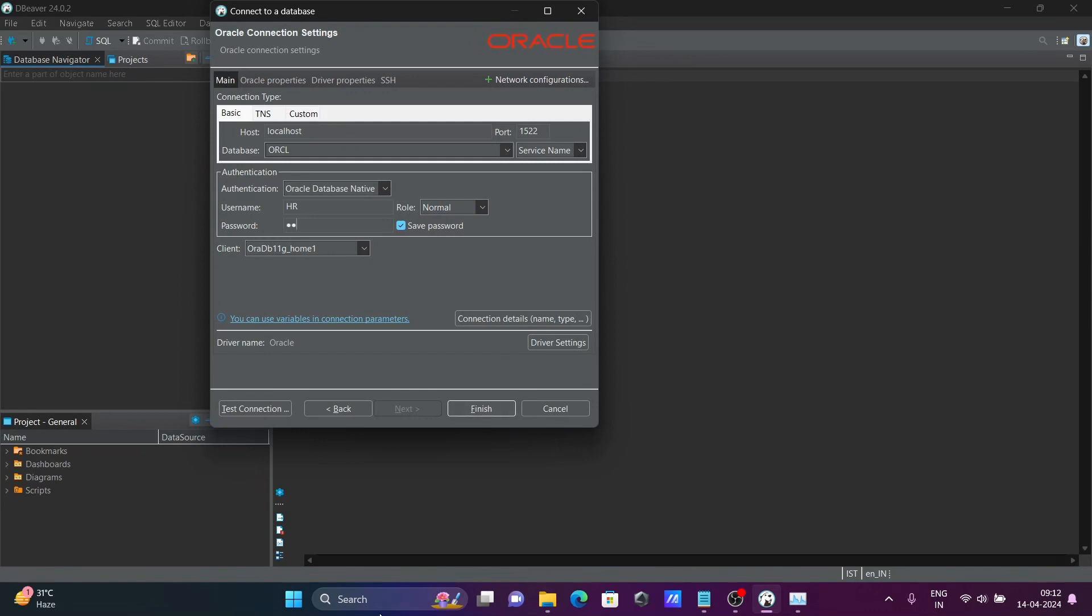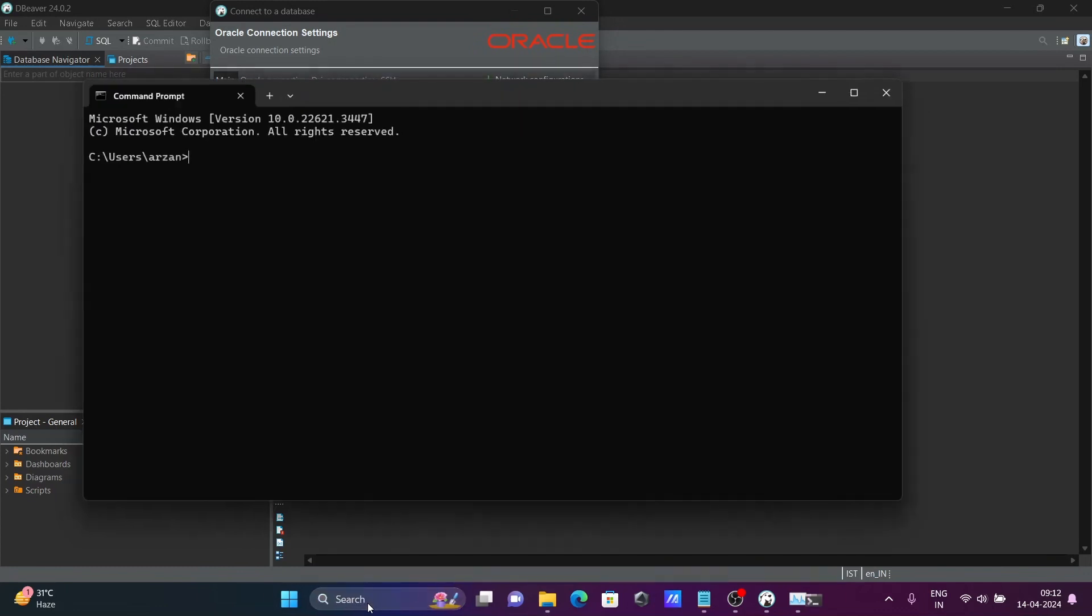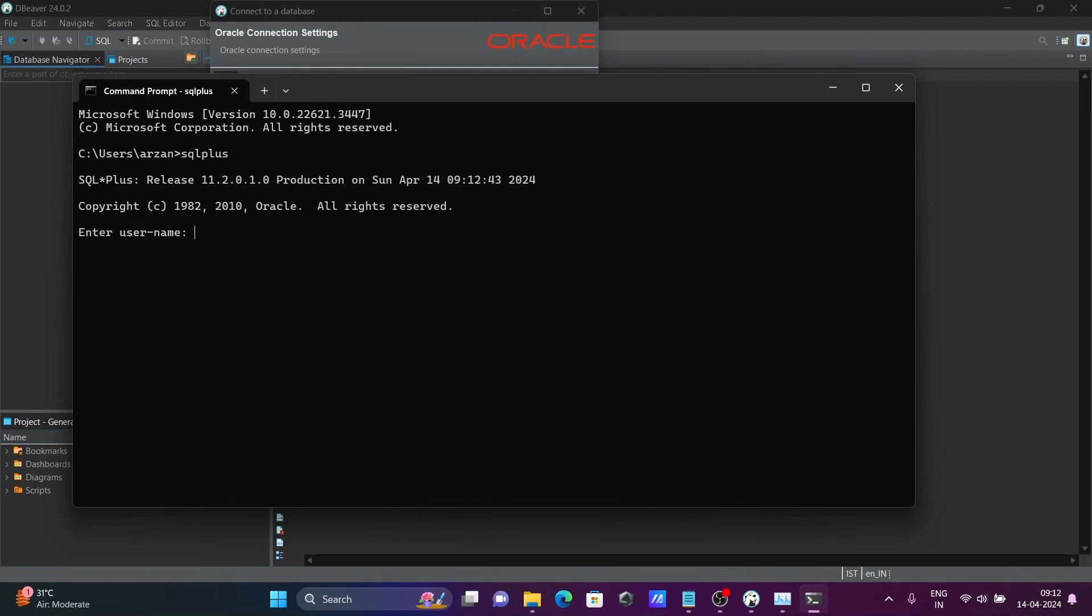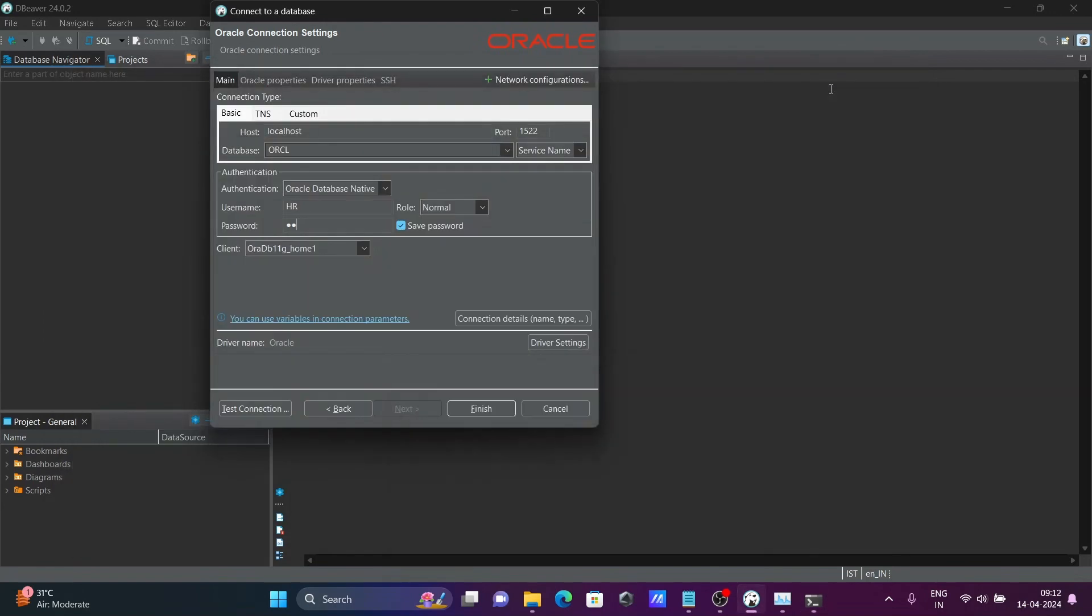And if I go to the command prompt, right there, SQL Plus. And connecting with HR, HR. So this is connected. HR is unlocked and this is working. After giving all these details, click on test connection.